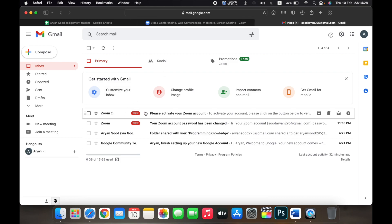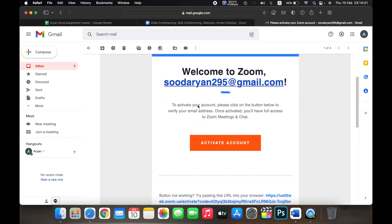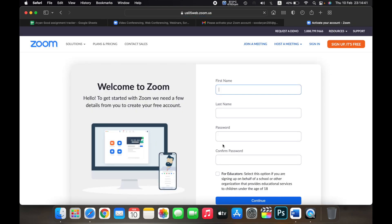Log into your email account. Once you're logged in, you'll see the email from Zoom. Here you'll see Welcome to Zoom and your email address.